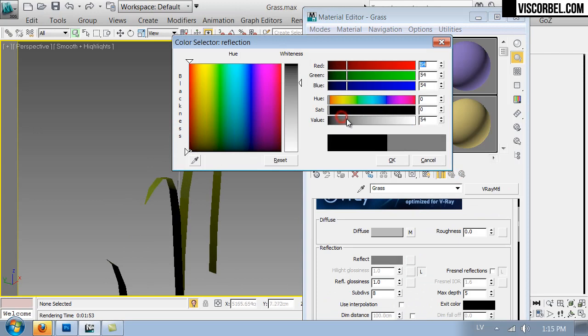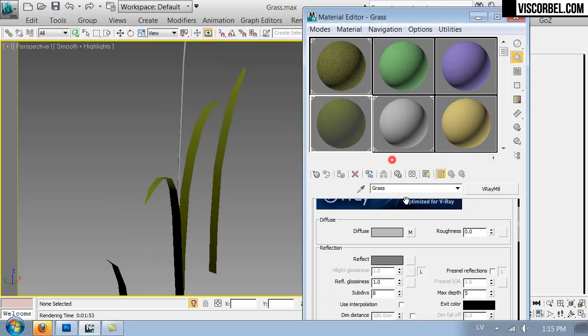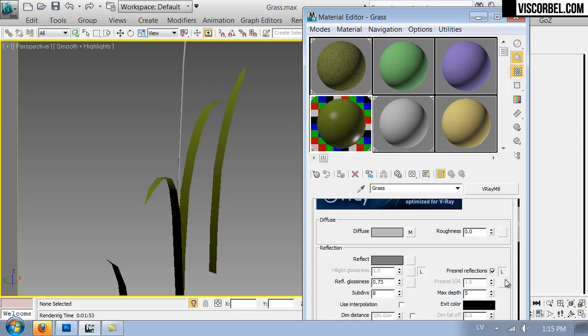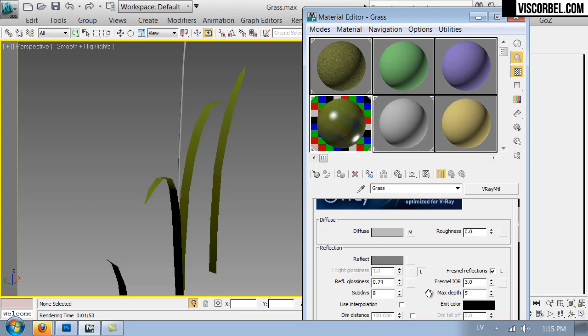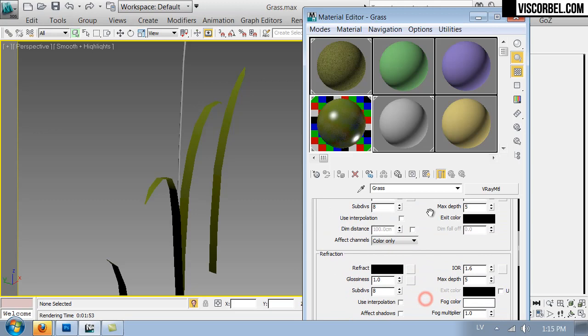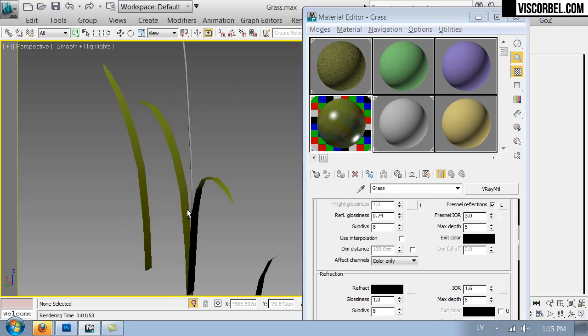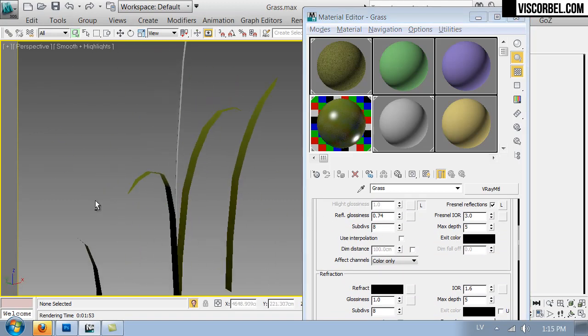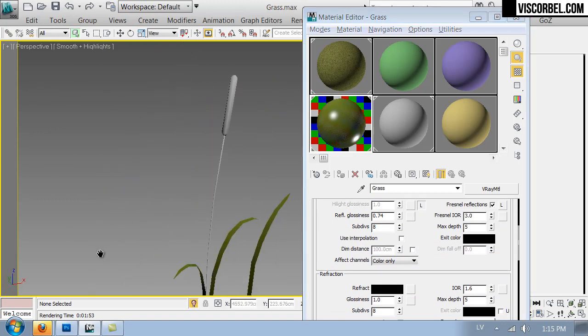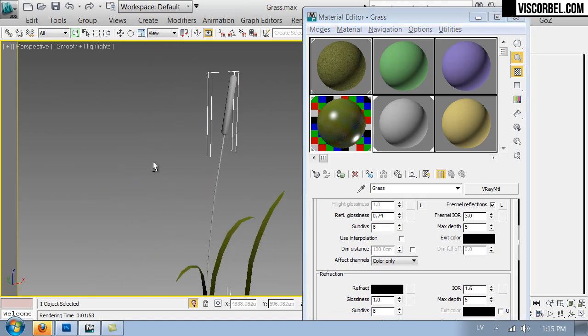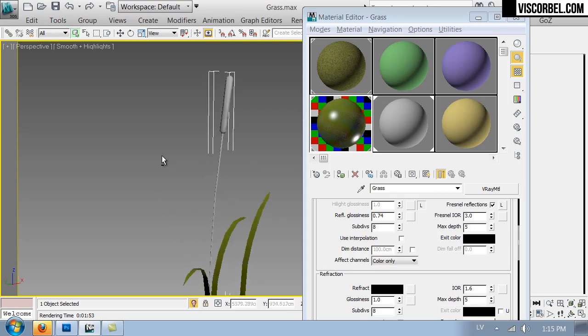Let's give the blades some weak reflections. Blur them slightly. Turn on the Fresnel. Let's set it at three.